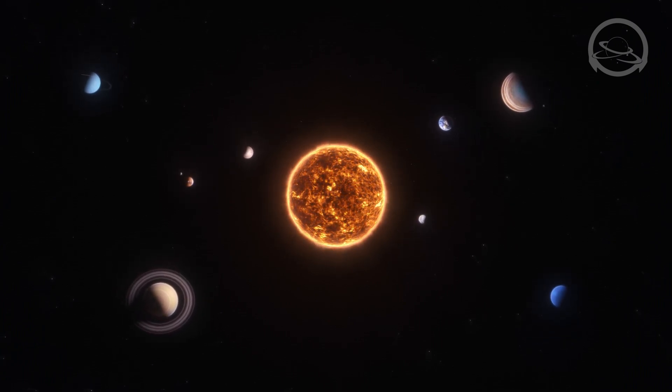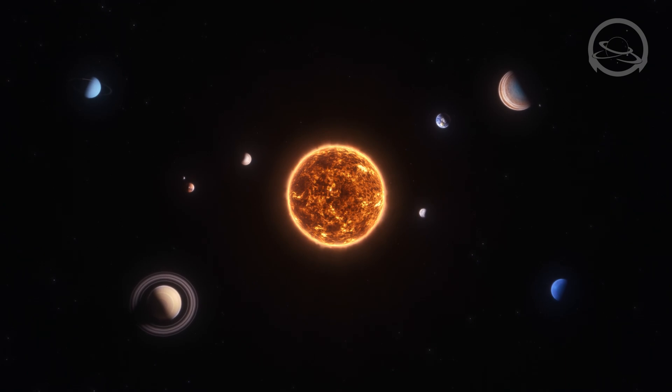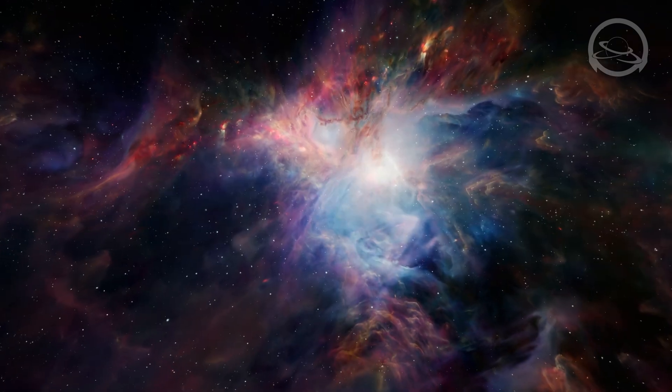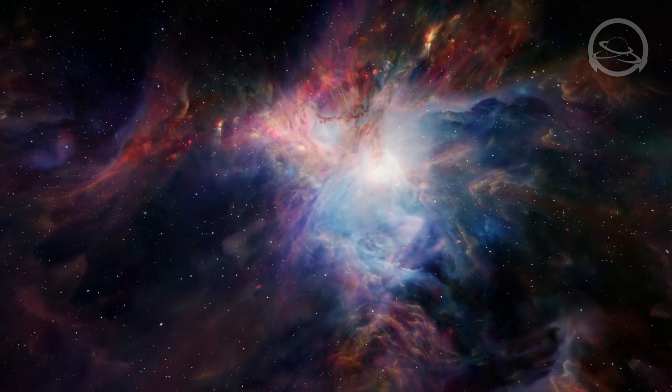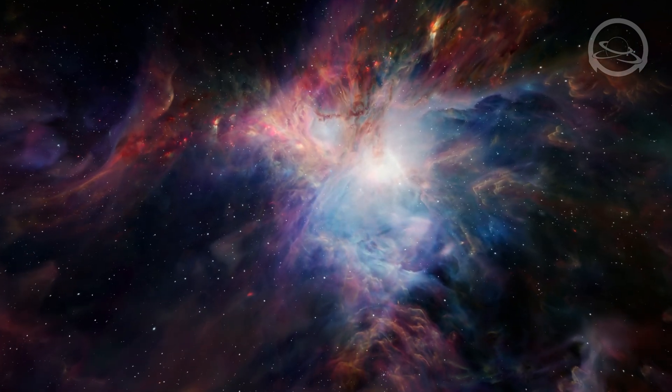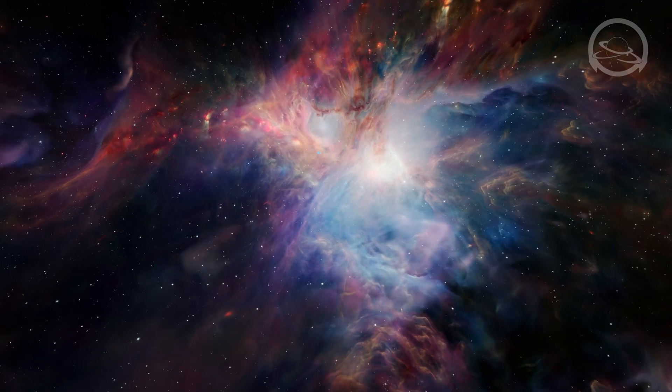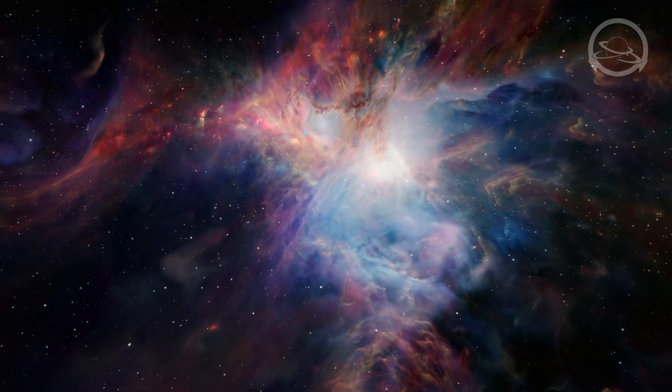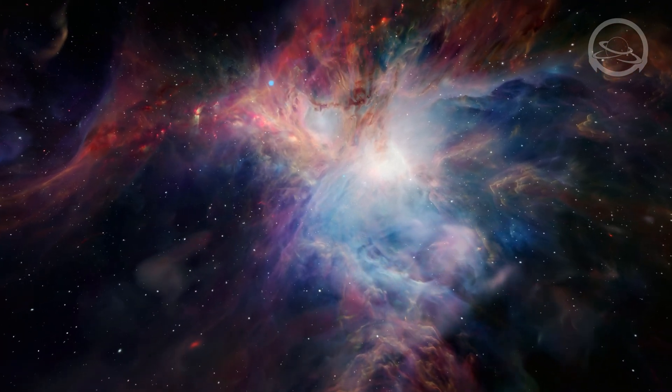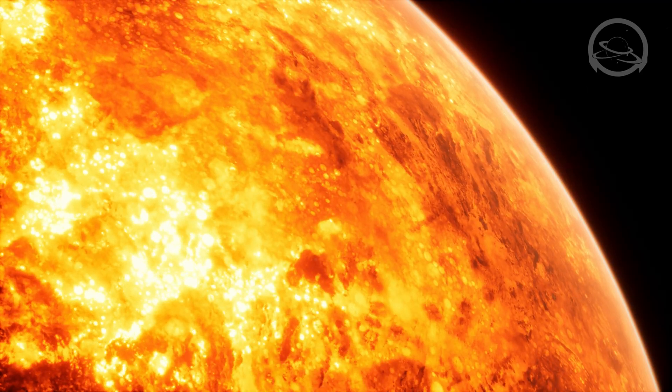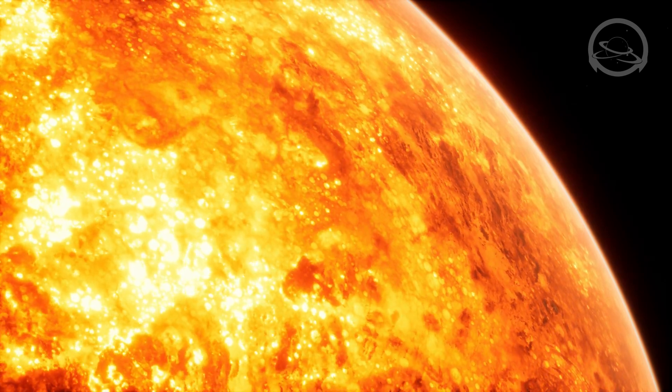The solar system is not only a realm of scientific inquiry, but also a source of wonder and inspiration. Its sheer magnitude and intricacy have fueled our imagination and driven us to explore the unknown.